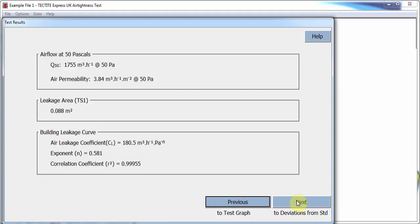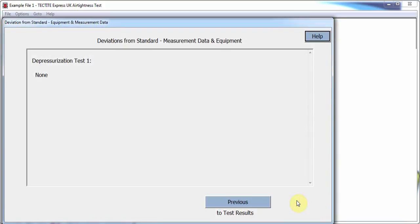The test results page is again similar to previous versions of Tektite, with the addition of the TS1 leakage area calculation. A deviations from standard page has also been included, relating to measurement data and equipment. Where incorrect or invalid readings have been taken, they will be shown here along with any equipment that is out of calibration.